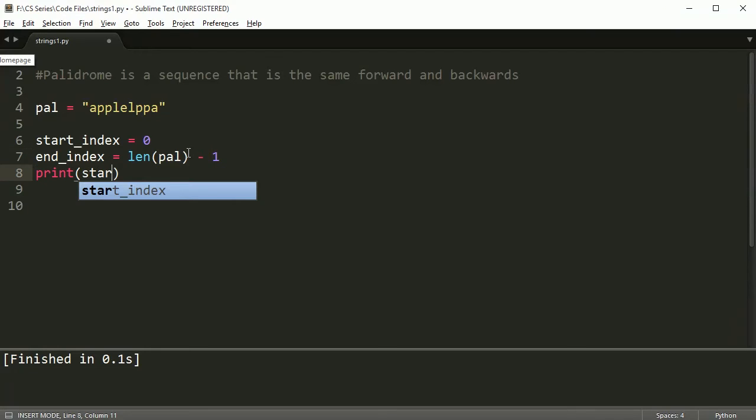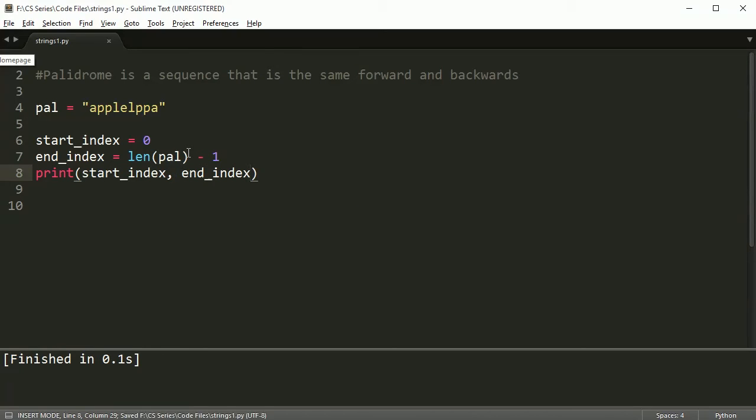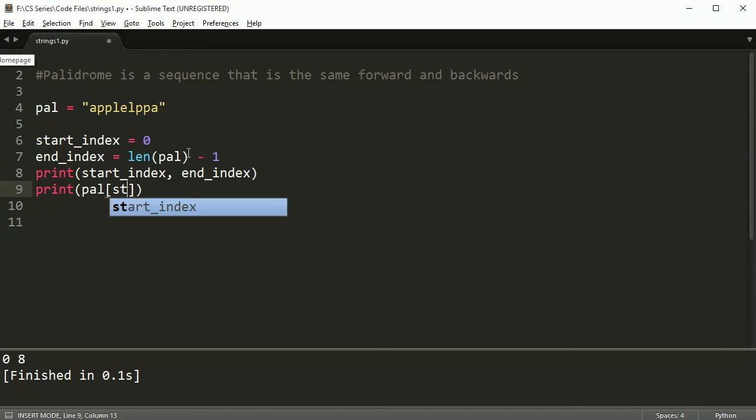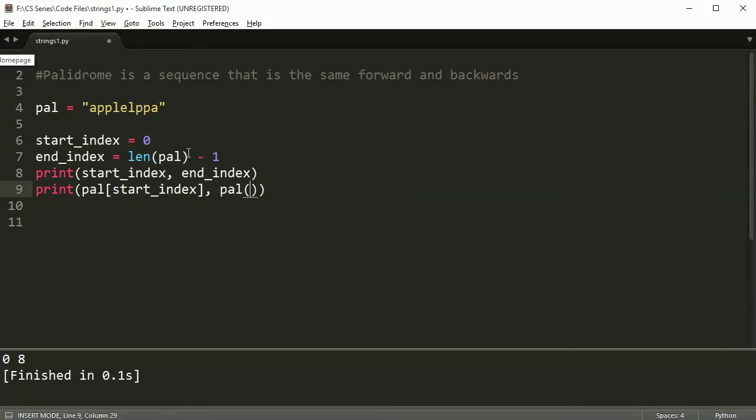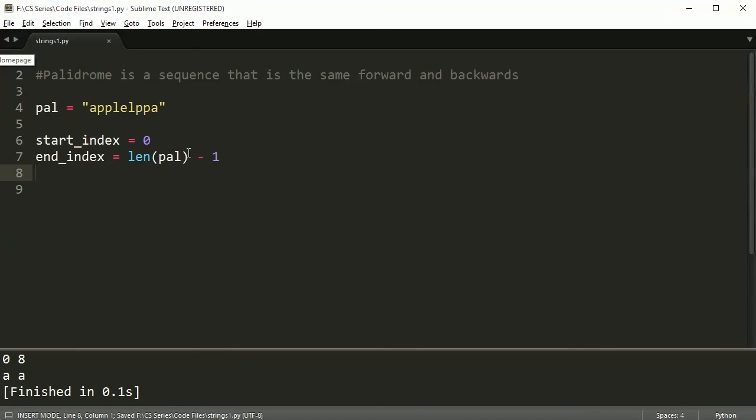Just to prove my point, I'm going to print both of these and you can see that's 0 and 8, and if I were to print them at their particular index you get A and A. So starting off everything looks good.